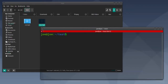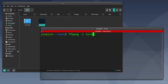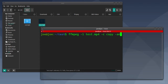To remove audio from a video file in Linux using ffmpeg, open your terminal and type: ffmpeg -i the name of the file, then -c copy -an and the name of the output file.